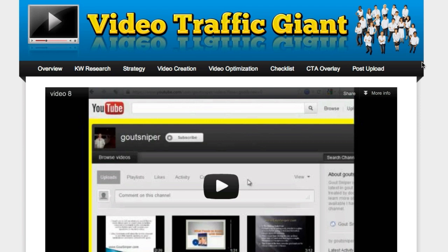YouTube right now is an absolute gold mine. The gold rush is on and this course will put you at the forefront of everybody who's trying to make it on YouTube. It'll give you the exact steps you need to take to eliminate all the confusion and frustration and start making real money on YouTube.